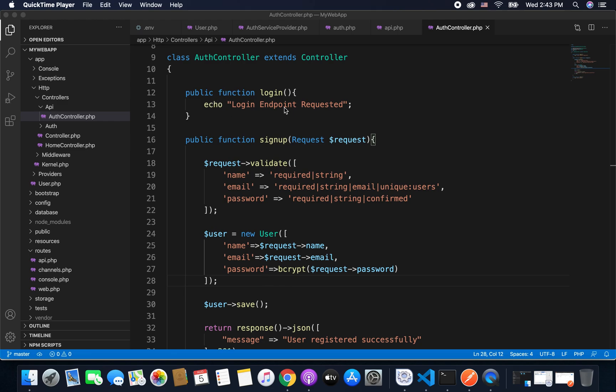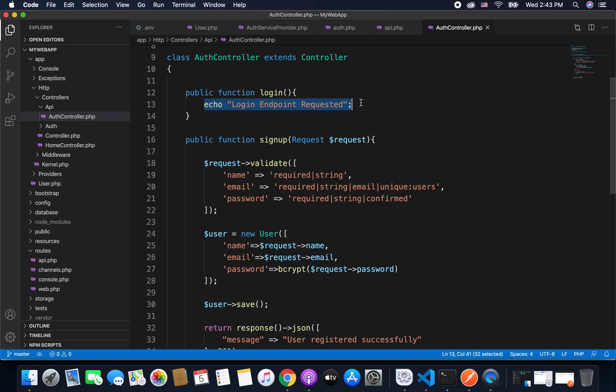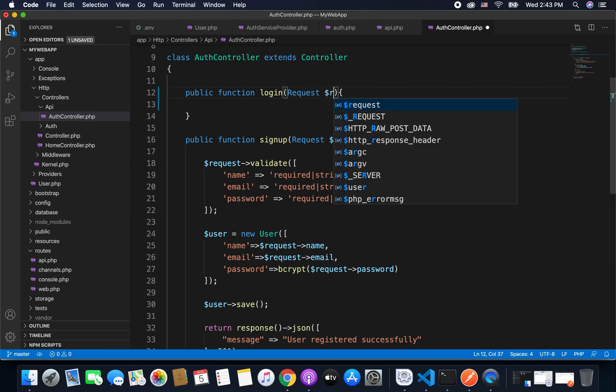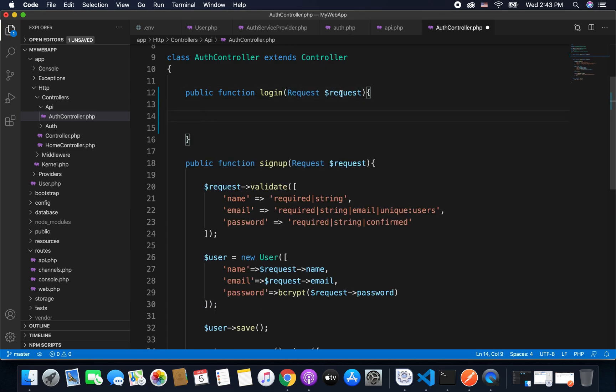So we already have our function login. Again we will remove this echo statement and we will pass a request parameter in our login function. Now from this request we will get the email and the password to authenticate the user.